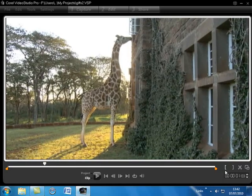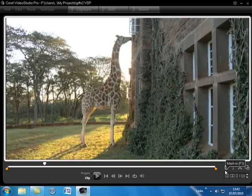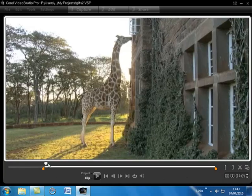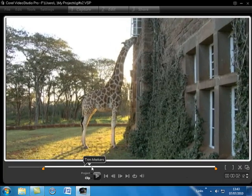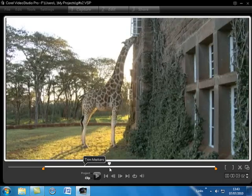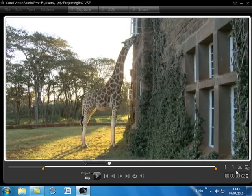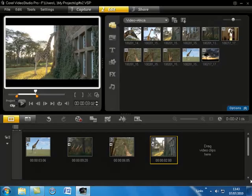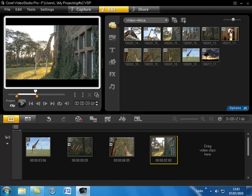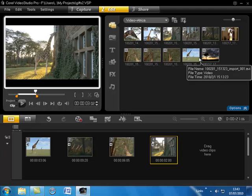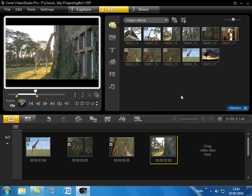And as the giraffe moves to the window I'm going to set the out point there and that has been trimmed up. There you can see the trim markings on there. So now I'm just going to add the rest of the clips onto the storyboard.